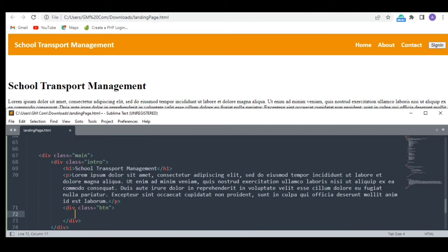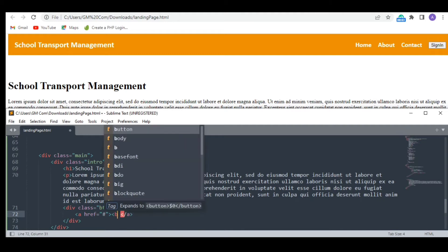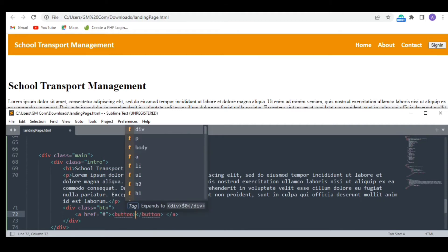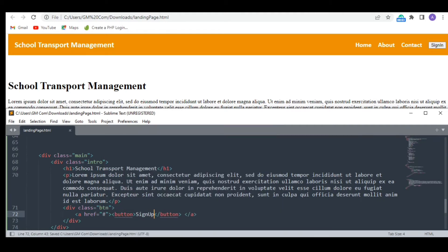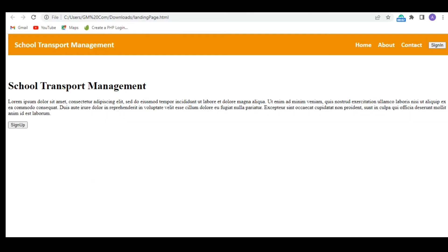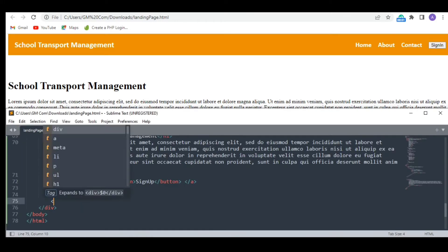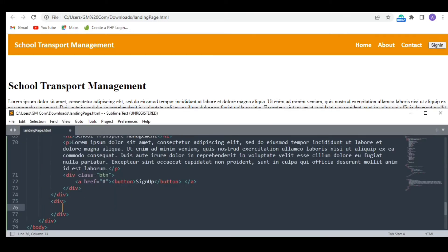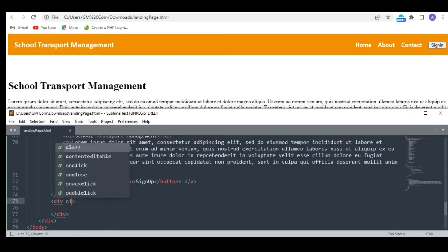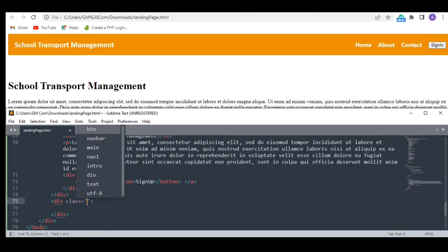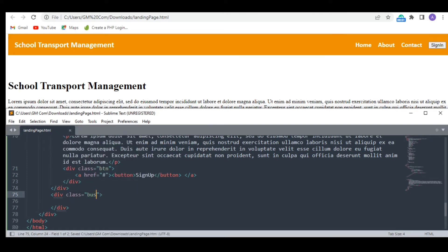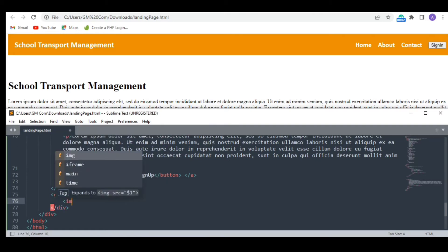Notice that I have used the same class for this button as well. The next thing I wanted to add was a picture. For this I am using the image tag.